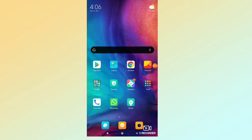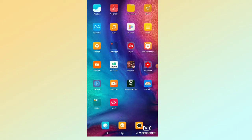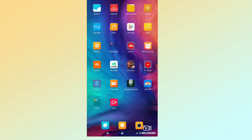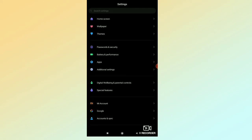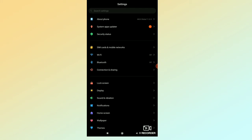Now I will show you the video. Let's check in the video. We are going to check the settings. First of all, click the settings. Click the about phone.